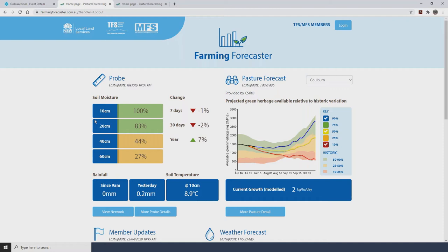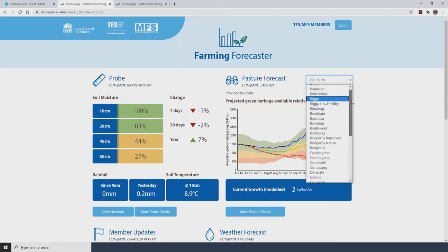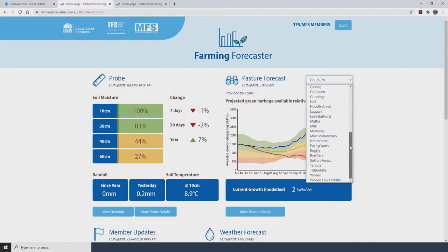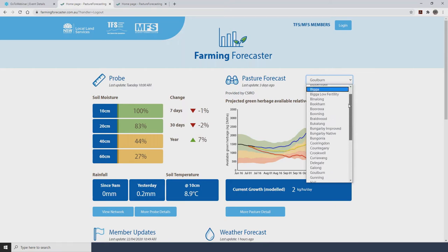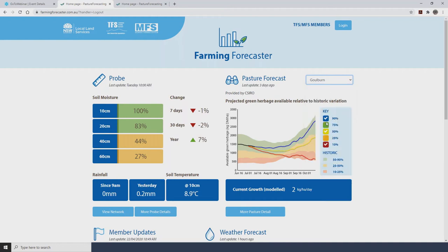We'll start off by looking at the probe information. The top left hand corner contains all the information coming directly from the probe at the location selected via the drop down menu. I've selected Goulburn as an example, but as you can see in this drop down menu there are a number of sites that you can select.